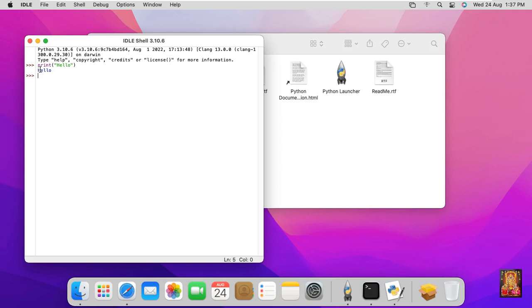In this video you can learn how to download and install Python latest version on macOS Monterey. And press the bell icon for latest updates. Thank you.